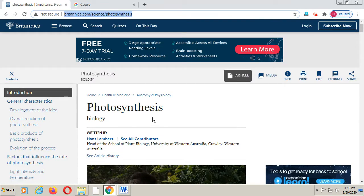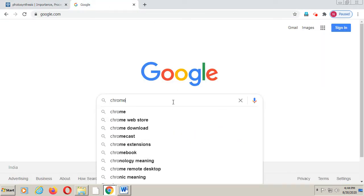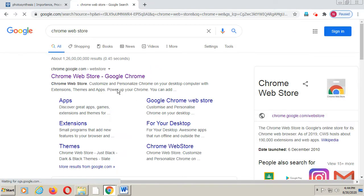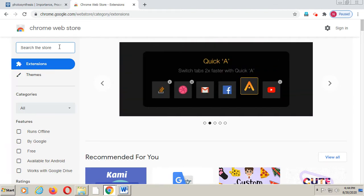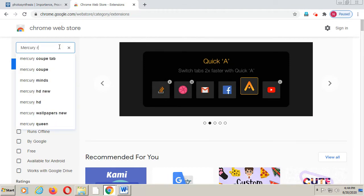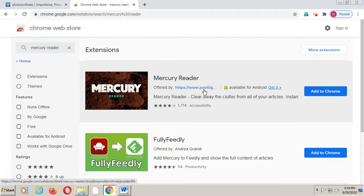For this purpose you need to add an extension to your Google Chrome. Go to Google and type 'Chrome Web Store'. You can see Chrome Web Store is available — click on it. Now in the Chrome Web Store, at the left panel, we will search for 'Mercury Reader', so we will type Mercury Reader. You can see it is showing us Mercury Reader here.